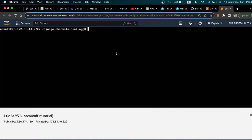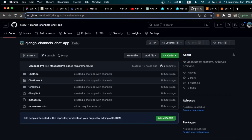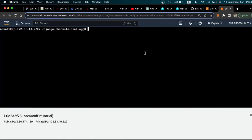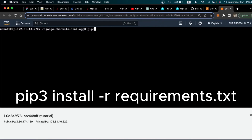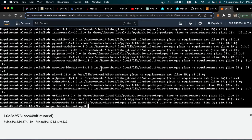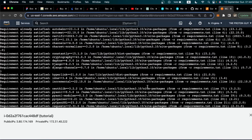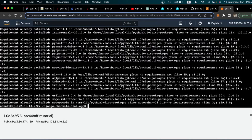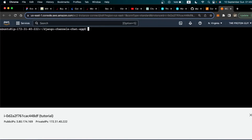The next step is to install all the requirements for our project dependencies. Run the command: pip3 install -r requirements.txt. Once you run that command, it's going to install the requirements. Wait for it to install all the requirements, then clear the screen.